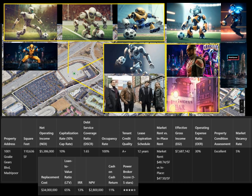RoboCup 2050. Madripoor, a neon jungle where towering skyscrapers mingled with shadowy back alleys, and fortunes shifted faster than the tides. It was here that Nova Forge Robotics, a fledgling humanoid robotics startup, set its sights on a dilapidated yet intriguing property at 1001 Goalie Gears Boulevard.